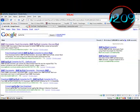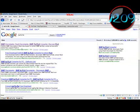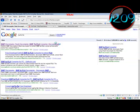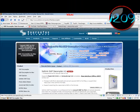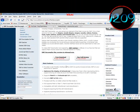Search SWF to FLA in Google search. Grab the sothink.com/product/flashdecompiler. It'll be either the first or second link. Go ahead and download the free trial.